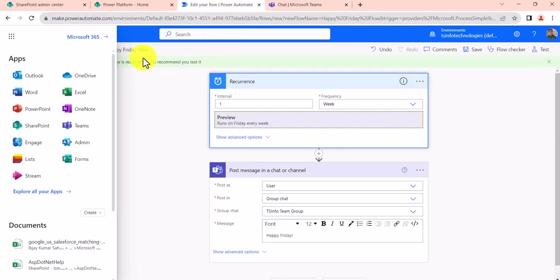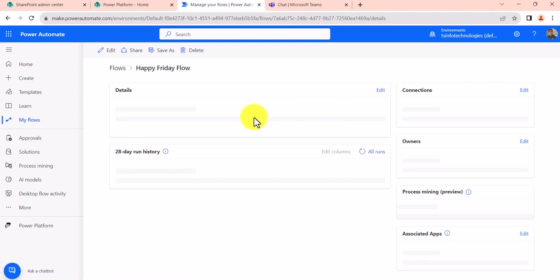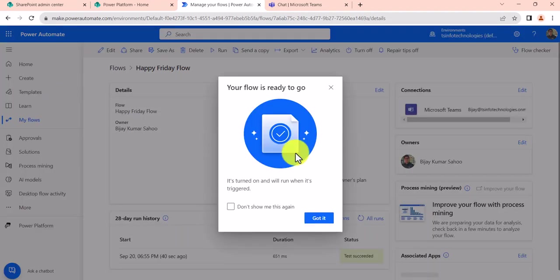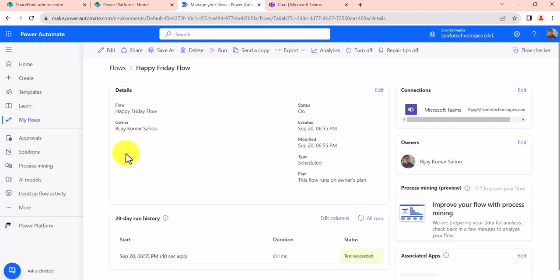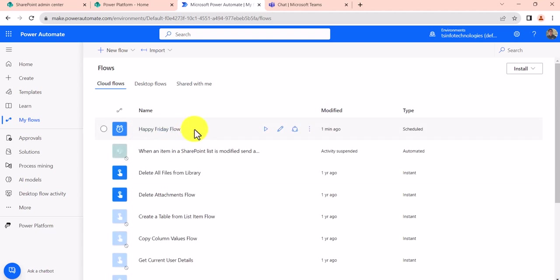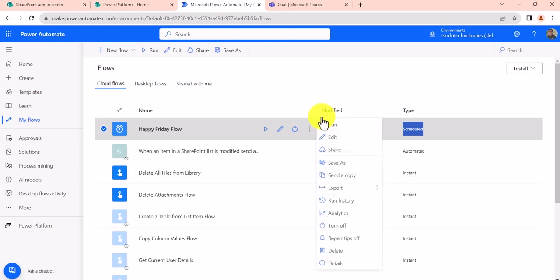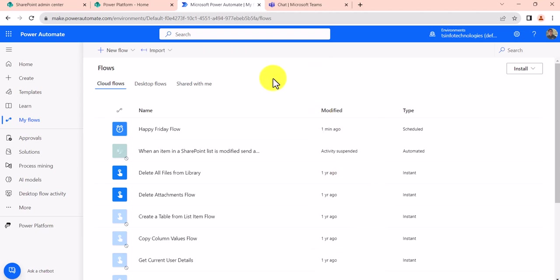Now you can save this flow, which we already saved, and then you can go to My Flows and you will be able to see the flow. This is the flow and you can see this is scheduled. It is active, and if you want to turn off this flow, you can select and then turn off this.